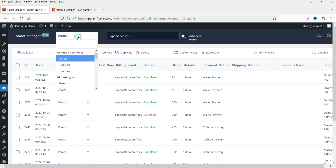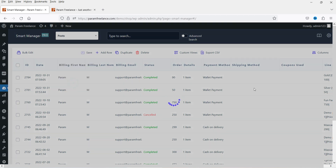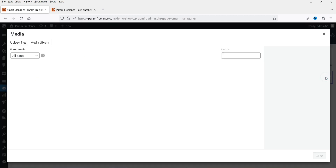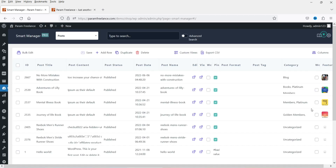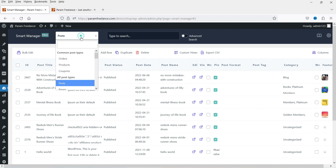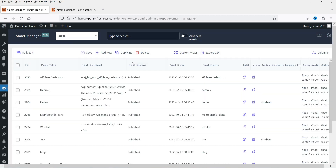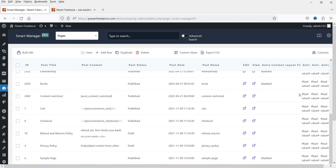Let's go to posts. Here you will see all the posts. If you want to change the featured image, you can simply click on it and change the featured image. Let's go to pages — the pages option is available for the pro version.